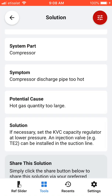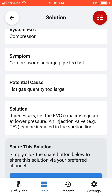In this case, the solution is to set the KVC capacity regulator at a lower pressure, and an injection valve can be installed in the suction line.